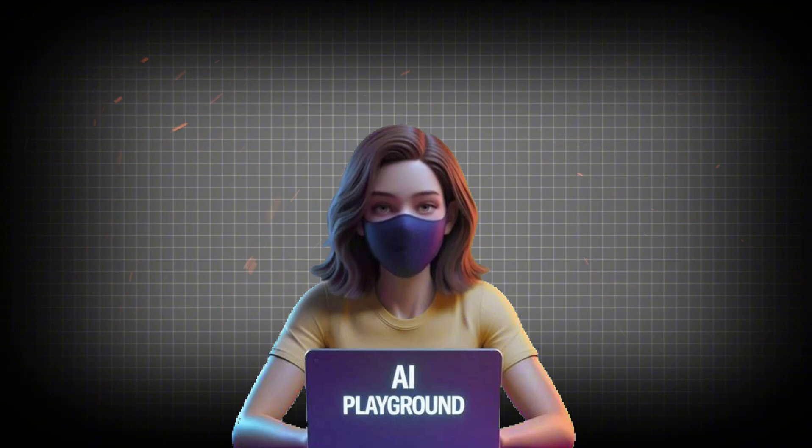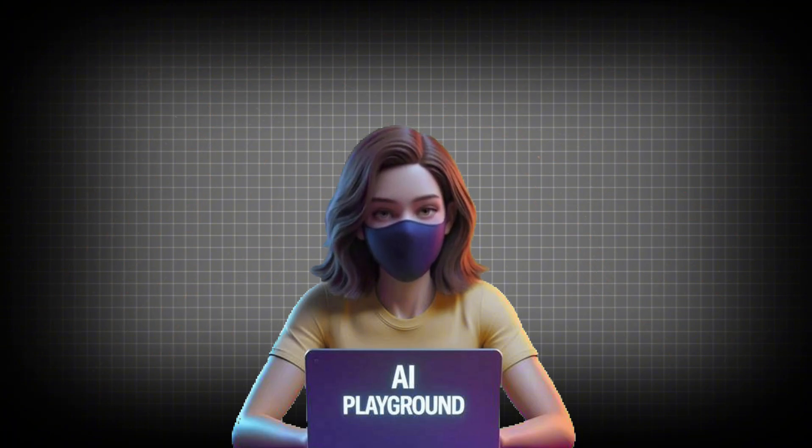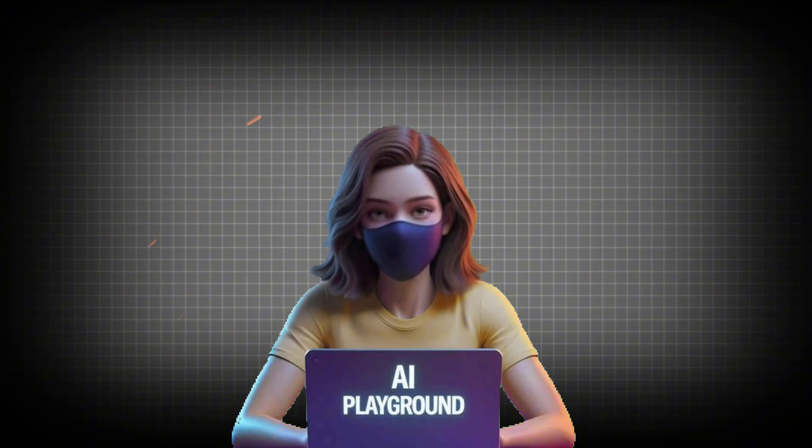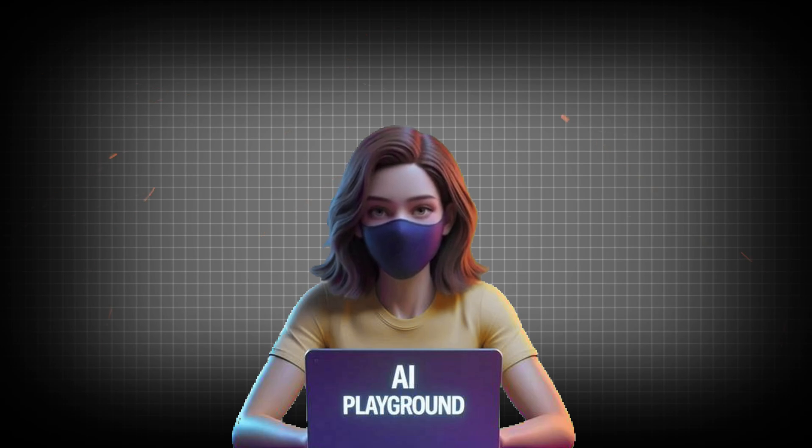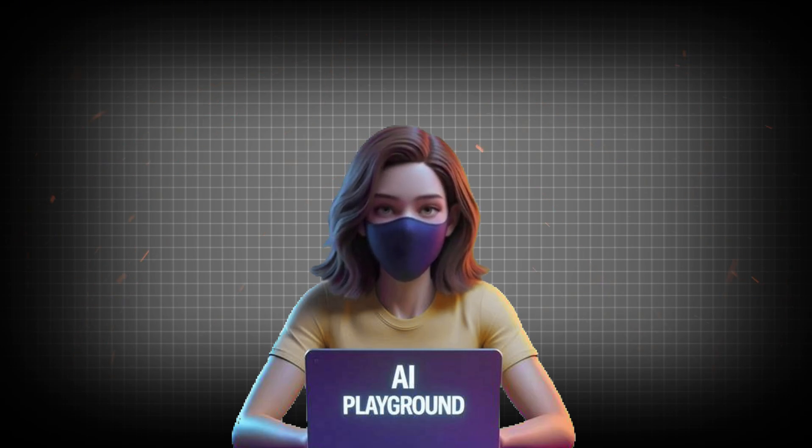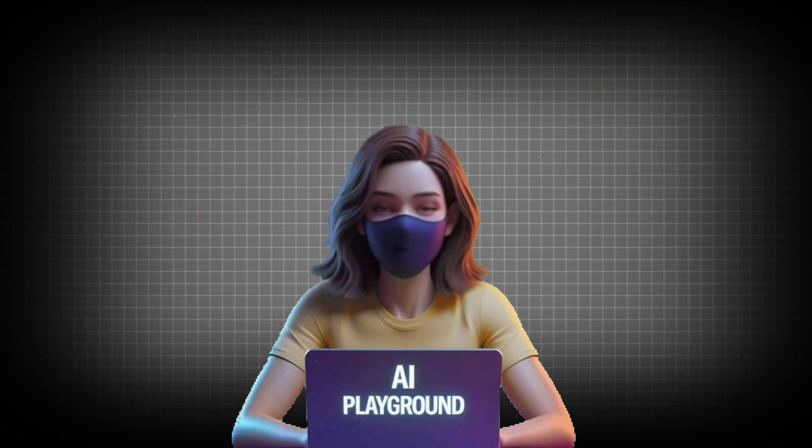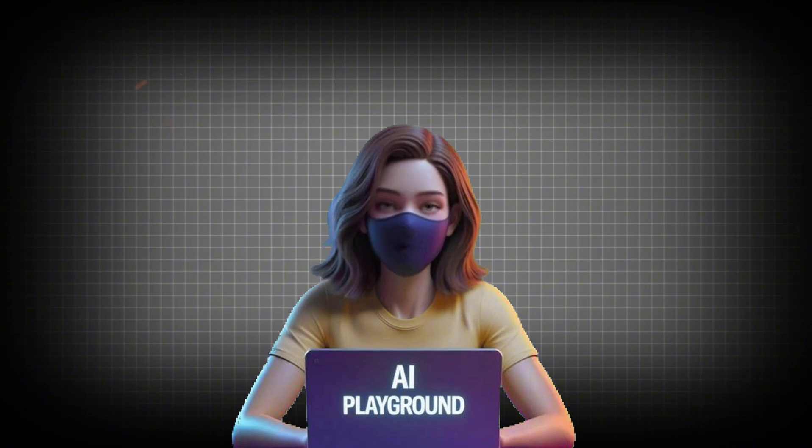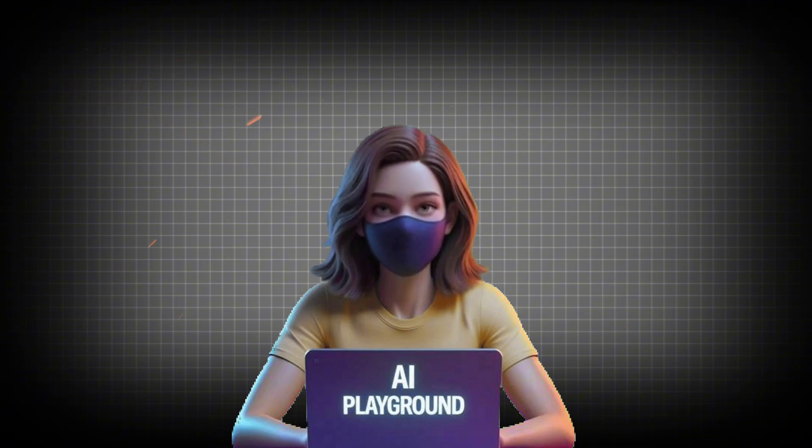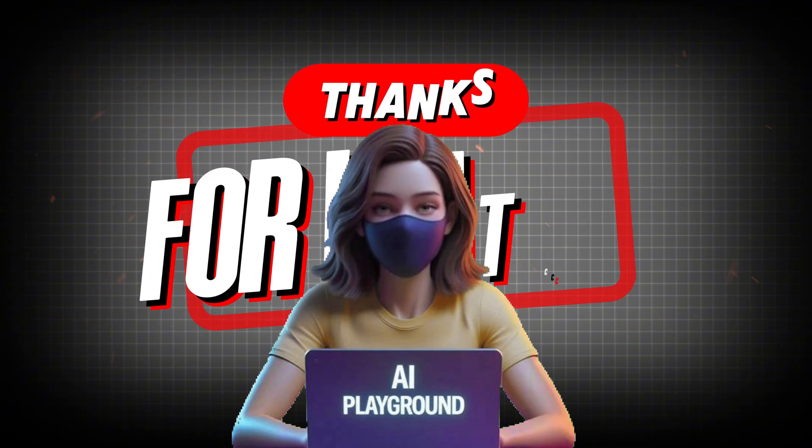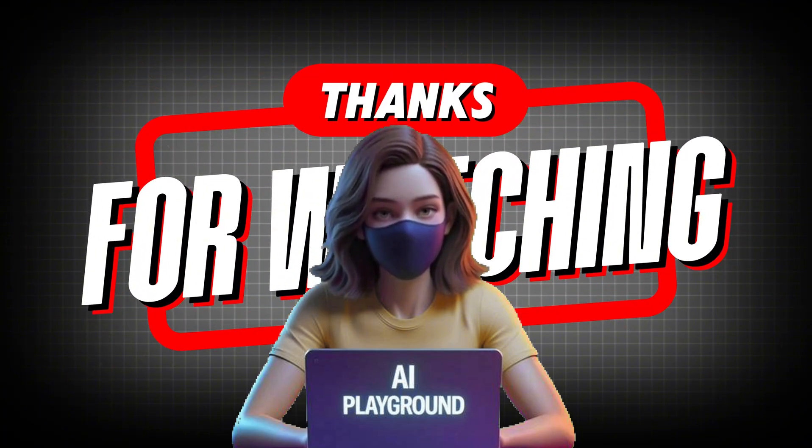And that's it for this tutorial. As you saw, Google AI Studio makes creating high-quality, scroll-stopping thumbnails super fast and easy. If this video helped you, don't forget to like, subscribe, and drop a comment with what you'd like to see next. Thanks for watching.